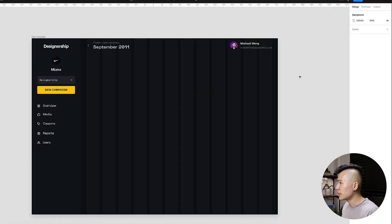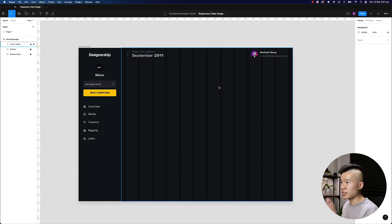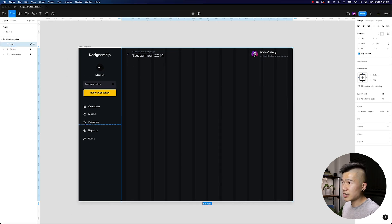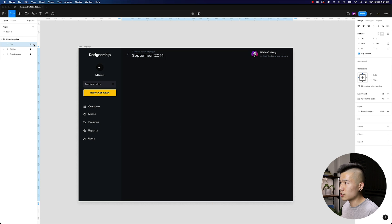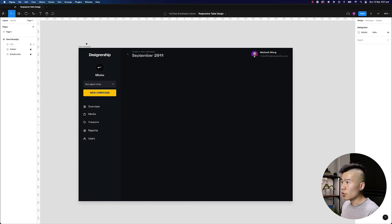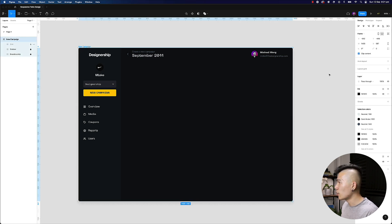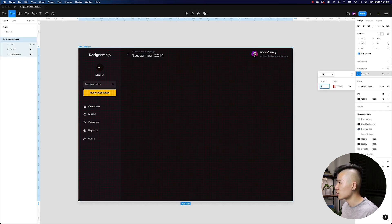So I'm going to go ahead and just rename this to grid and I'll lock this for now. When you are designing with a fixed sidebar for a dashboard, for example, what normally people would do is they would go ahead and add a grid layout on top of this.